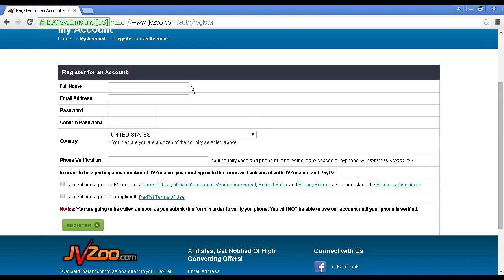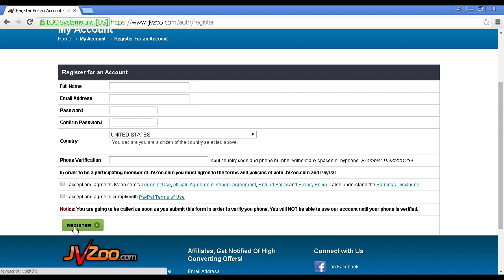They'll need your full name, your email address, your password. They'll also want to know what country you're a citizen of, and then you have to give them a phone number where they can call you to verify the details. This can be a landline or a cell phone. Fill out all of this and then click on the button that says 'Register'.